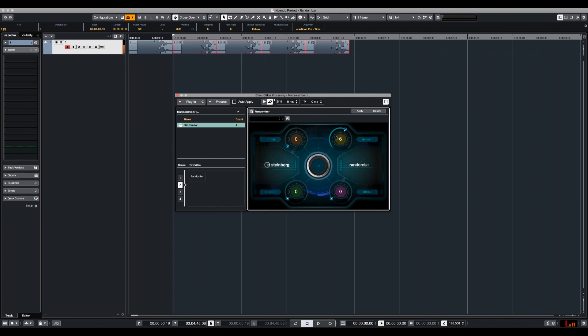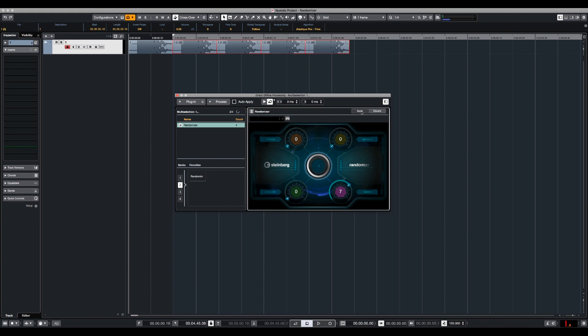Let's put the impact back to zero and let's go to timing. You should be careful with timing because it's actually going to change the length and the starting point of the samples. So let's put it around 70% apply.